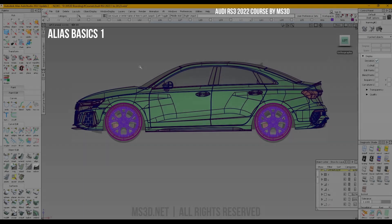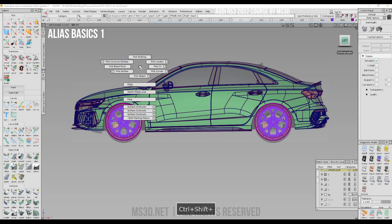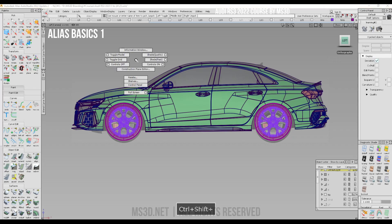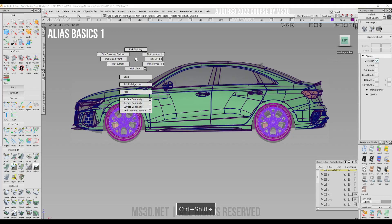What is the marking menu? You hold down Ctrl+Shift and your marking menus appear. When you hold down left click, one menu appears; when you hold down middle click, another menu appears; when you hold down right click, another menu appears. So we have three different menus here.